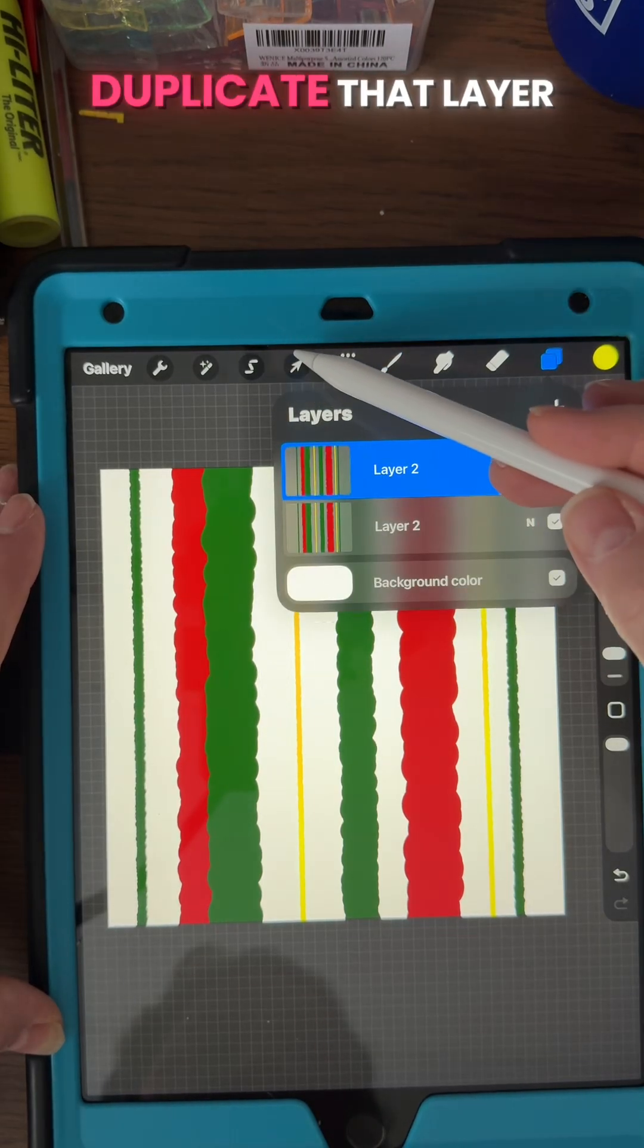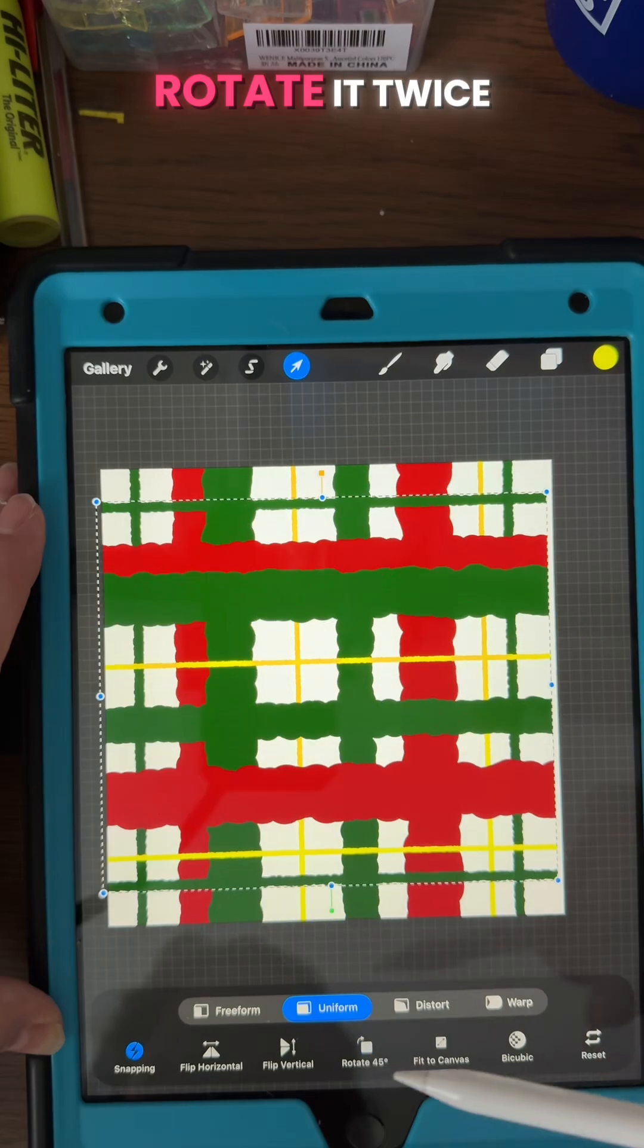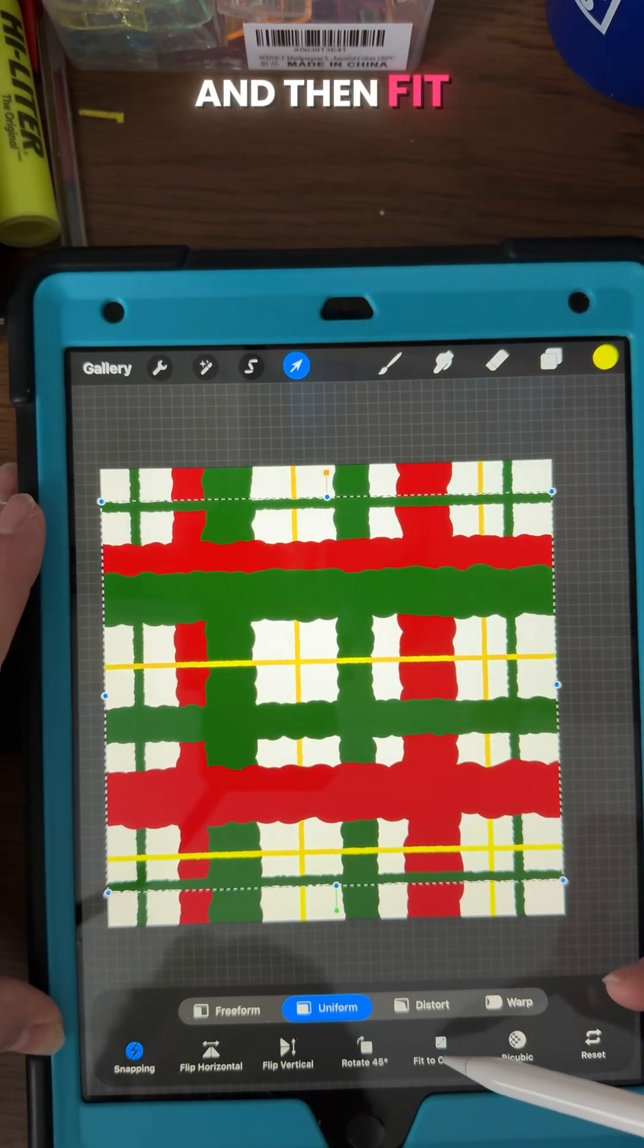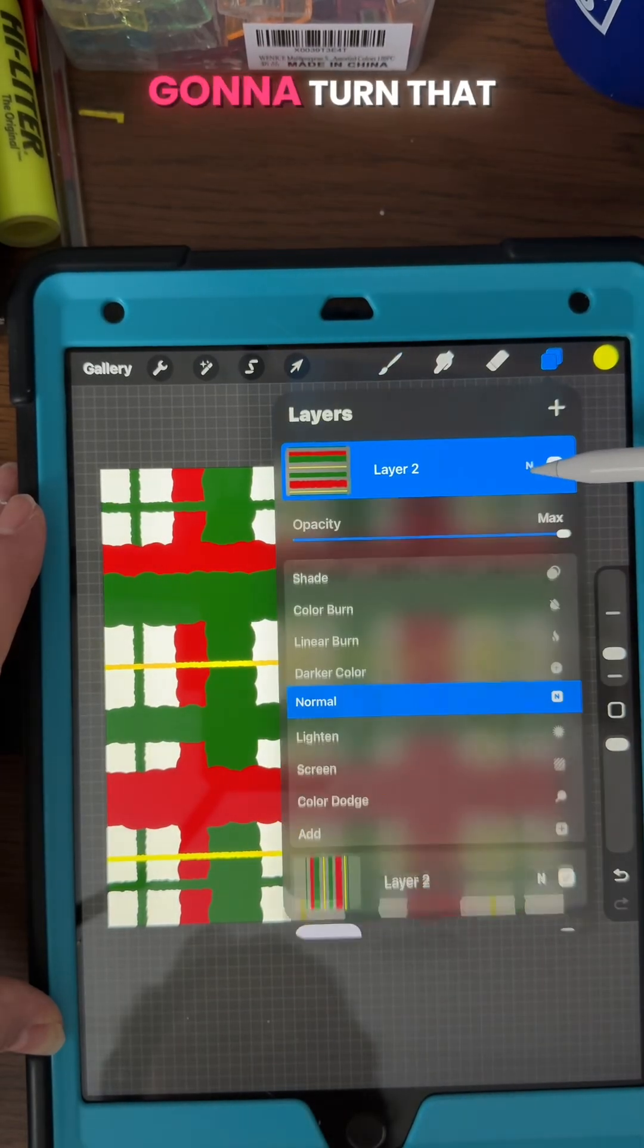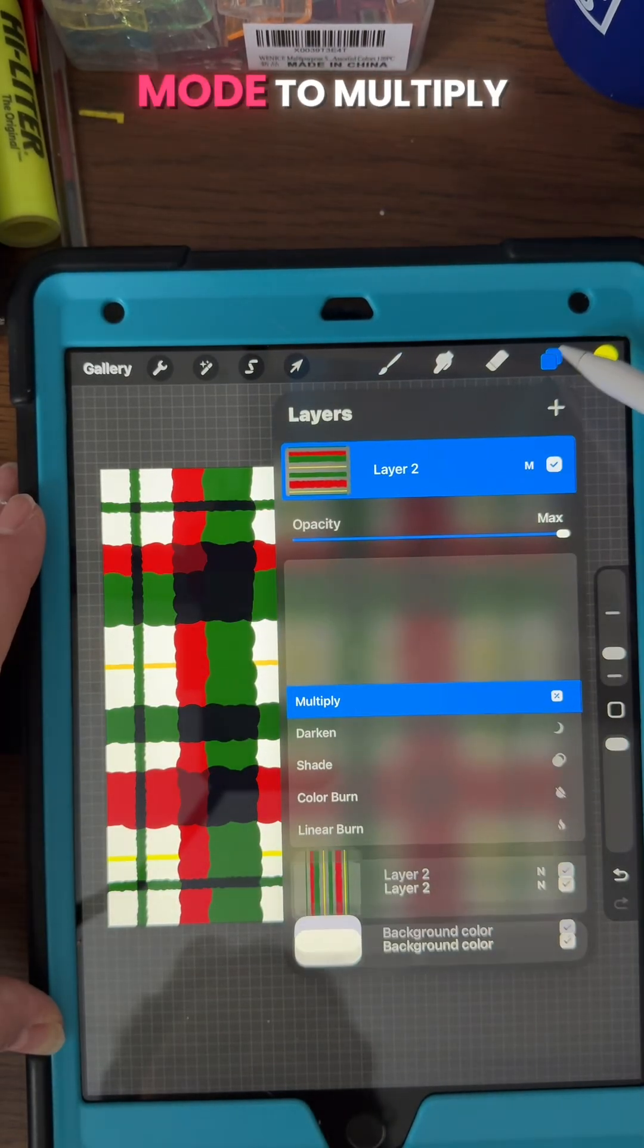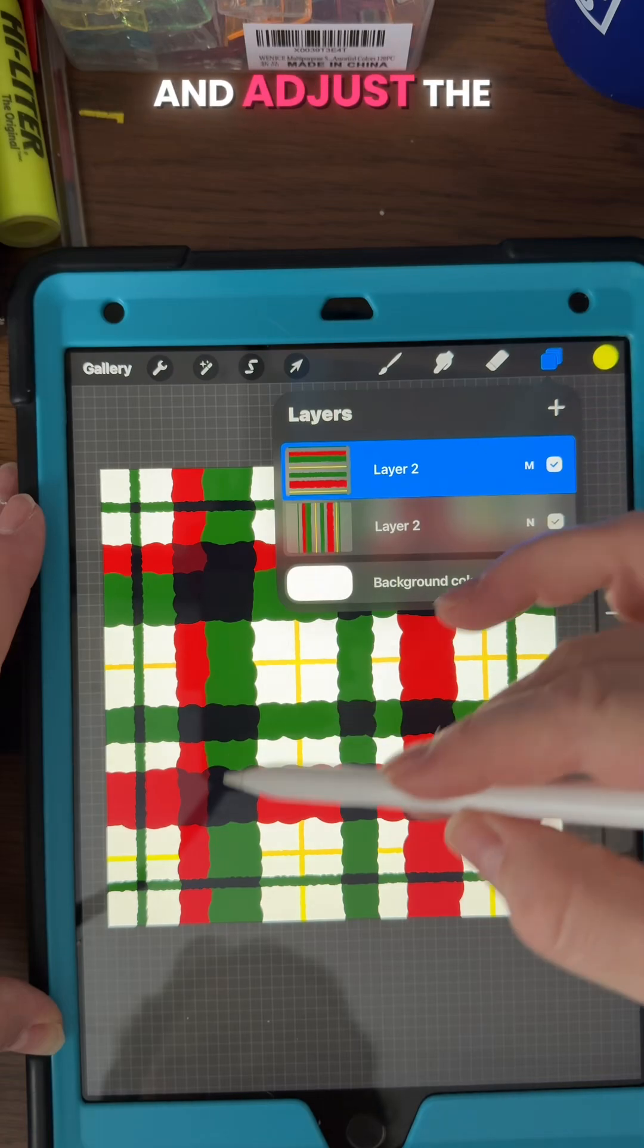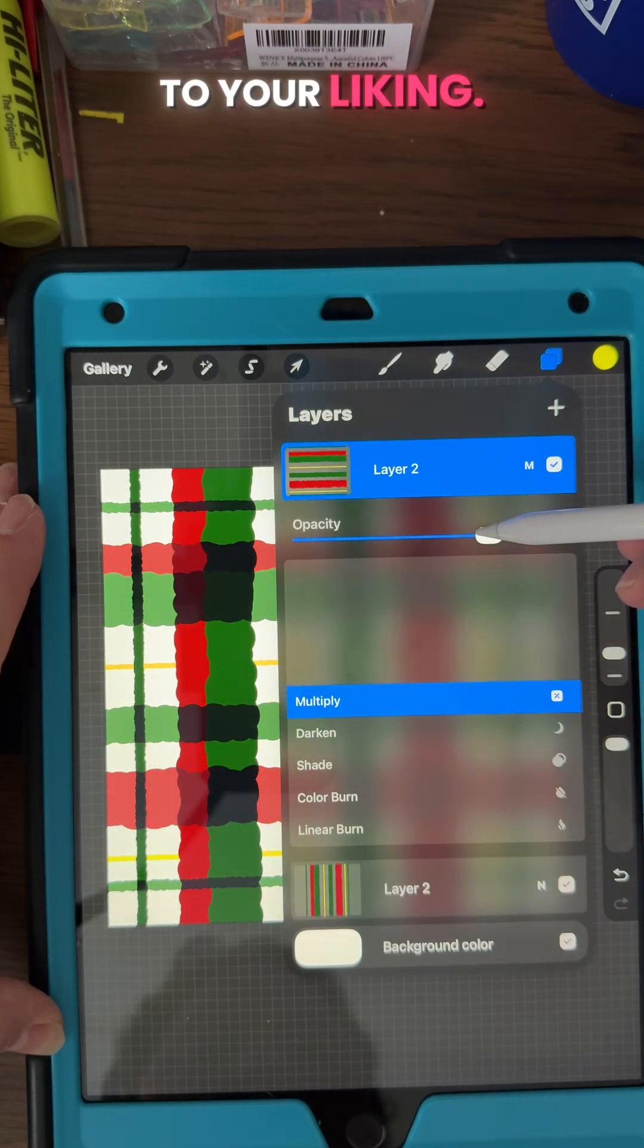And then I'm gonna duplicate that layer and I'm gonna rotate it twice and then fit to screen. And now you're gonna turn that top layer blend mode to multiply and adjust the opacity down to your liking.